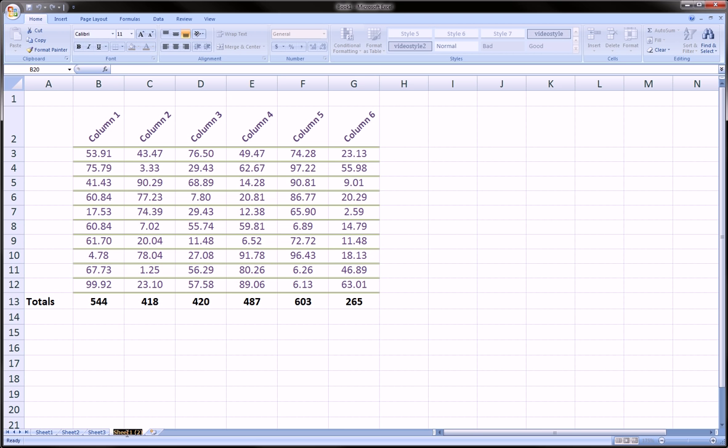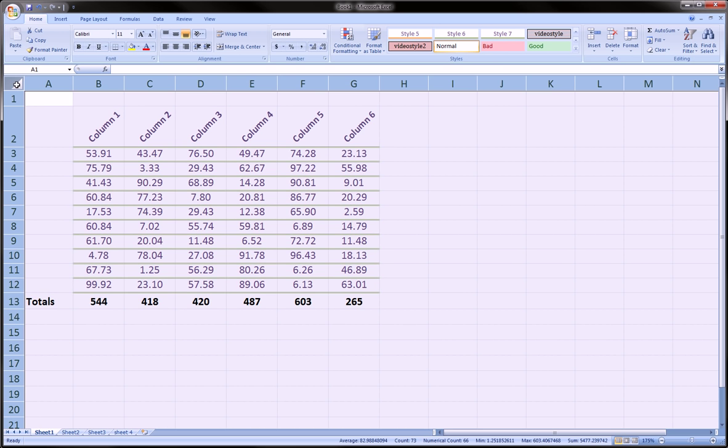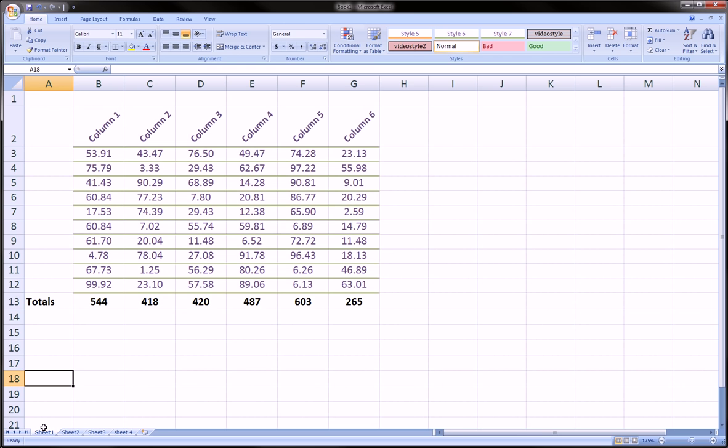So just to review quickly, one method was to click this top left corner, get the entire sheet selected, then copy and paste. The other method was to go down to the sheet you want to copy, right-click.